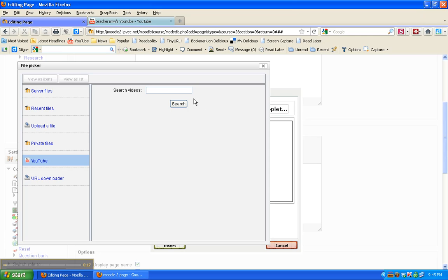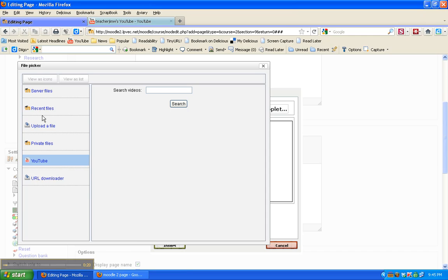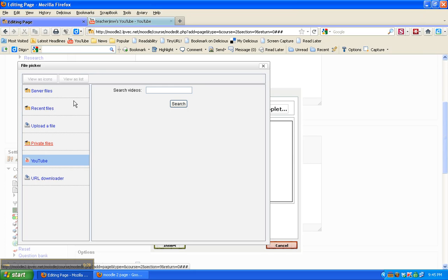One way we can do it is if we already have the file, we can just upload it. But we're going to get a YouTube file.